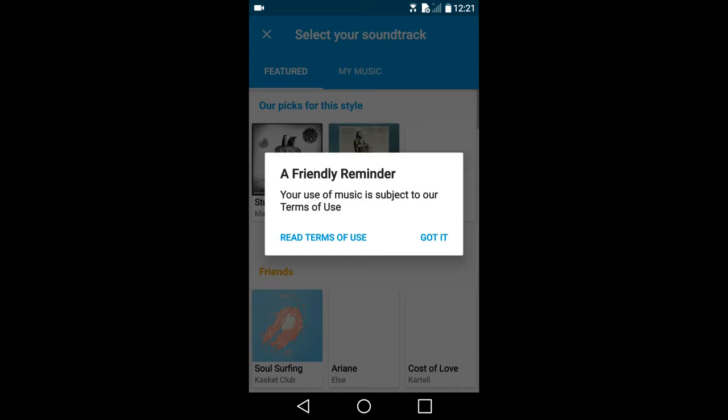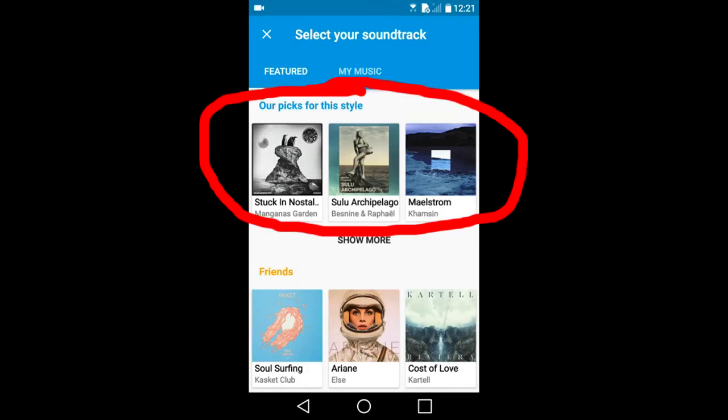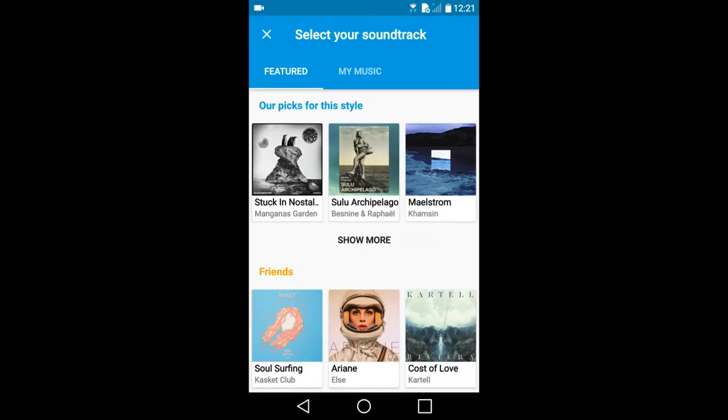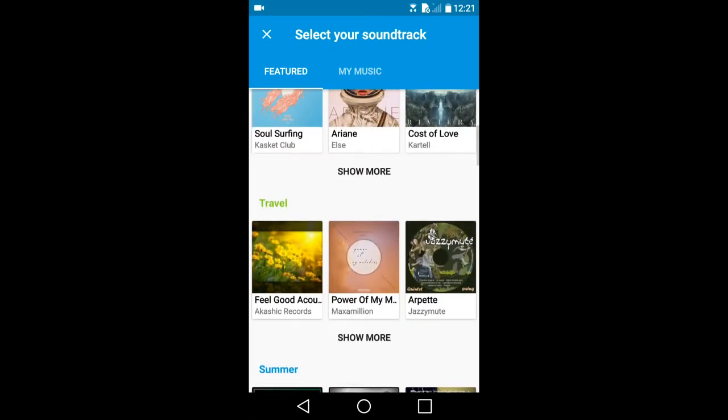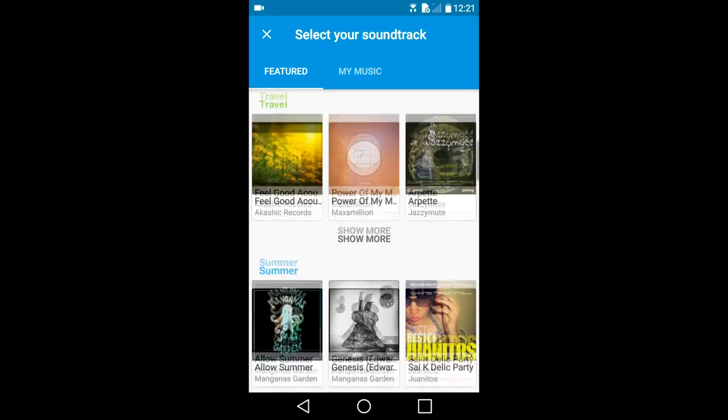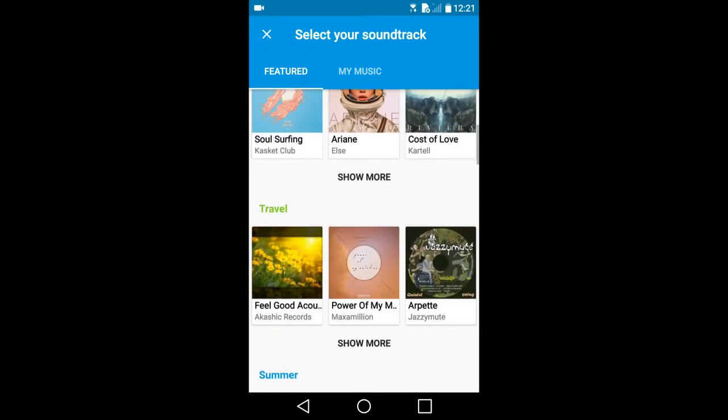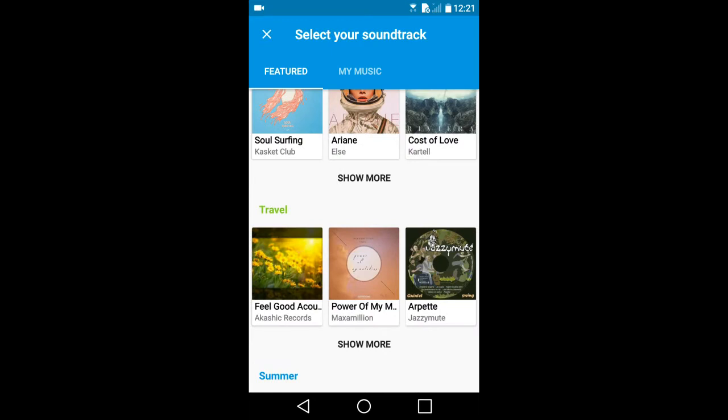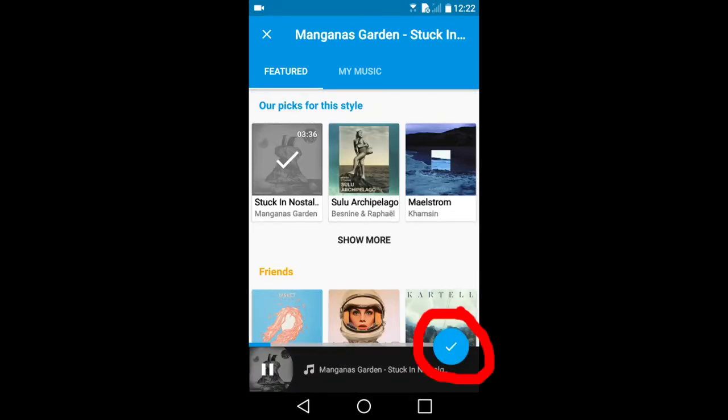On top you can see their picks for that style that you are currently using. So you have a lot of different choices of music. I will go back to the original music that I had and tap on this blue circle with the checkmark inside of it.